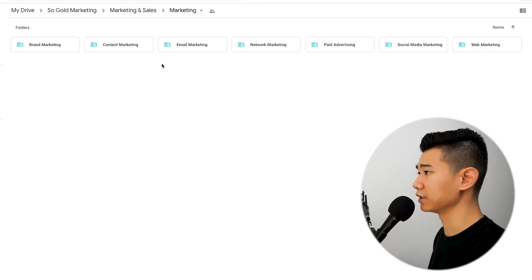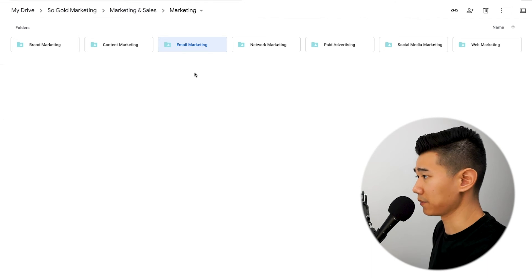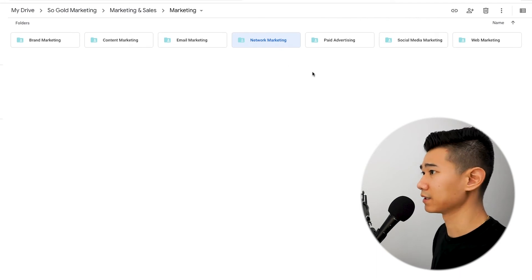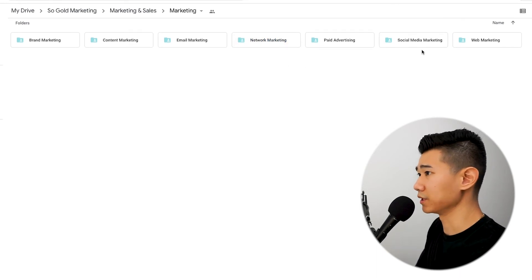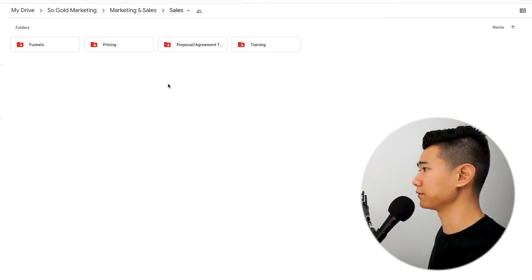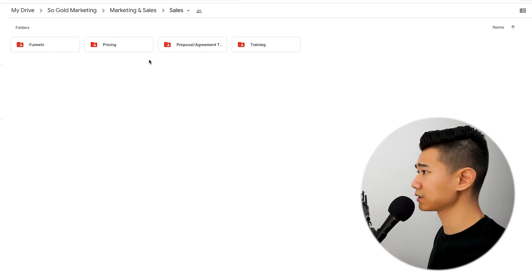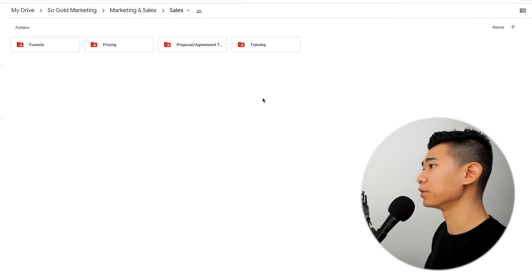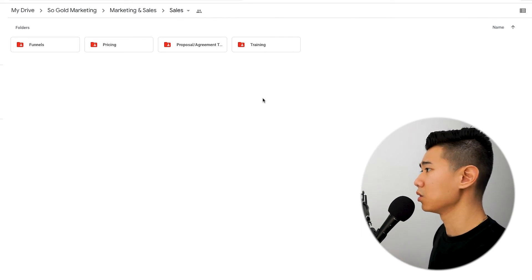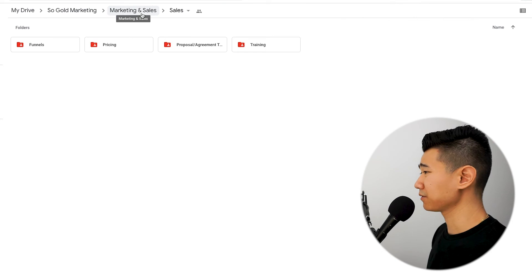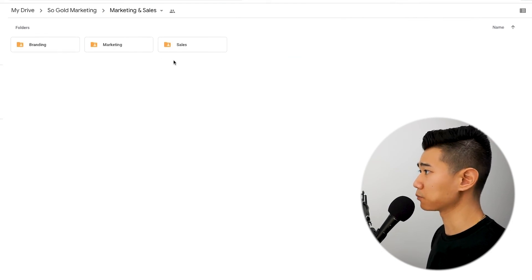In sales, it's pretty straightforward. We have funnels, the pricing of our services, project agreements, proposal and agreement templates, and sales training materials. As we're building our sales team, we want to make sure they're equipped with the proper tools and information in order to close a sale. That's pretty much it for marketing and sales — I'd say it's pretty straightforward.